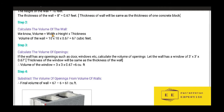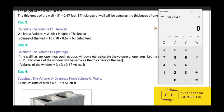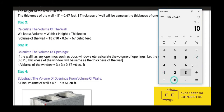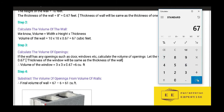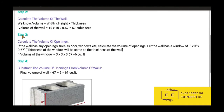The thickness of the wall will be the same as the thickness of one concrete block. Step 2: calculate the volume of the wall. The formula is width × height × thickness. Multiplying these three values: 10 × 10 × 0.67 gives us 67 cubic feet volume of the wall.